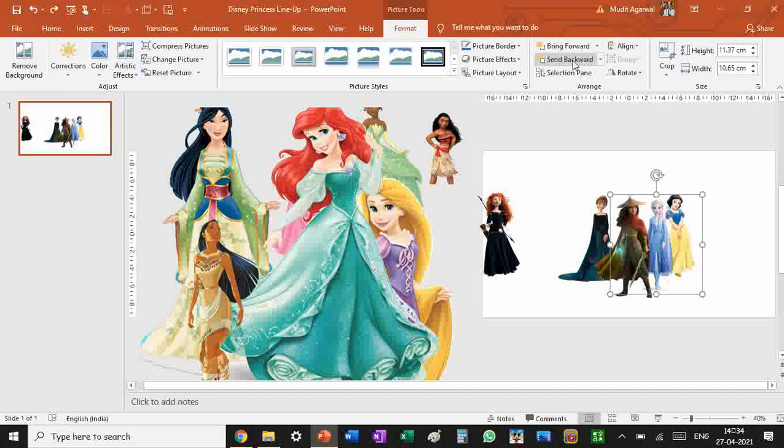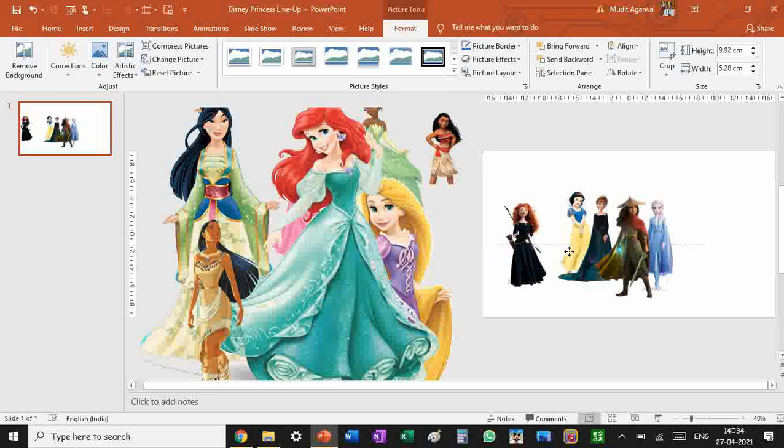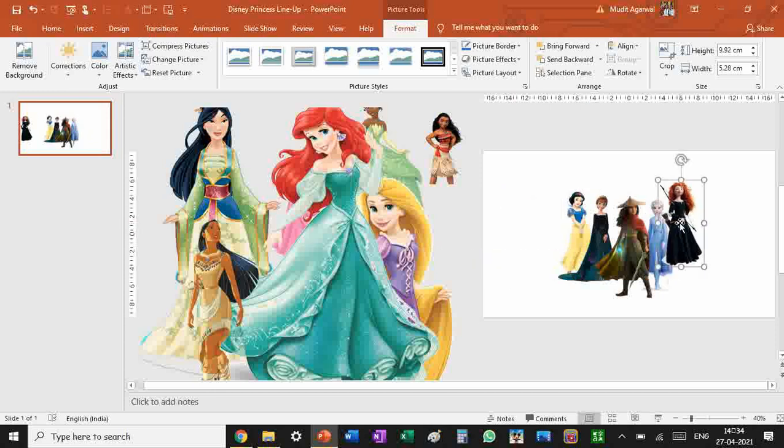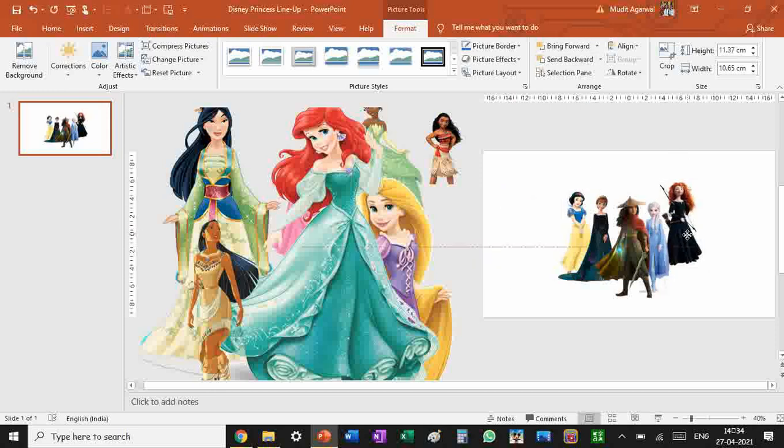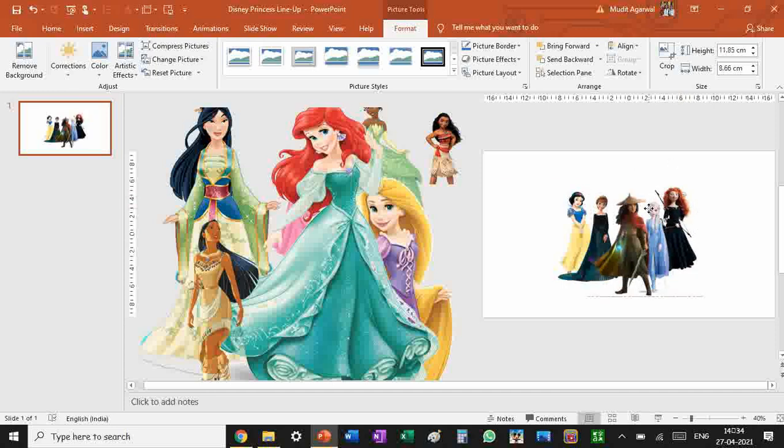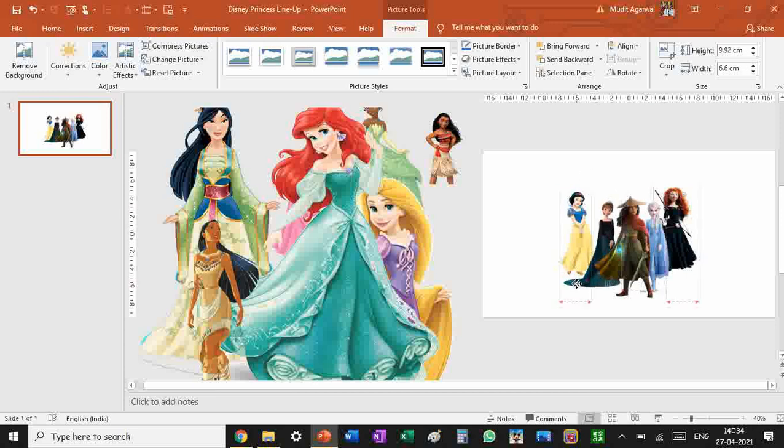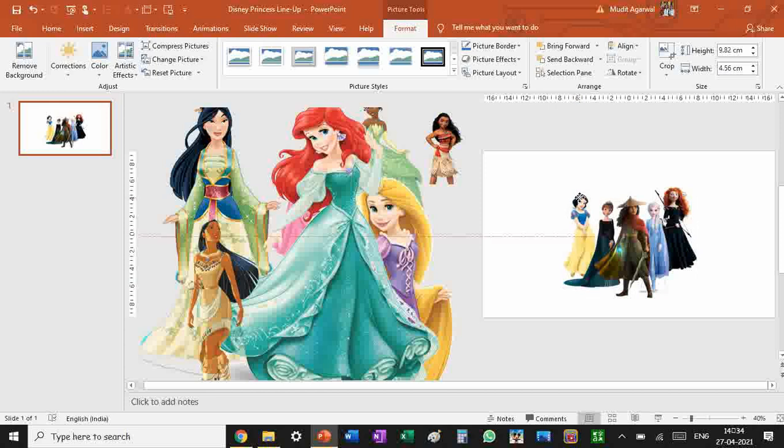So we're going to place Snow White behind Anna. Let's place Merida behind Elsa. You can press down to send backwards to adjust the positions in front and at the back of each other. Yeah, that looks good.